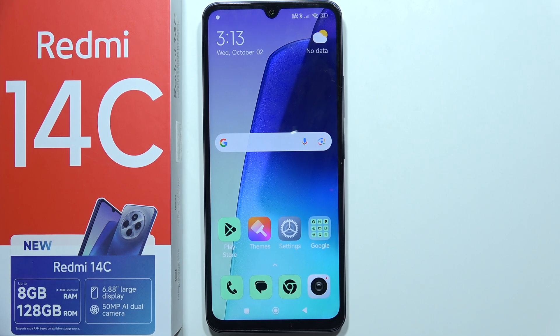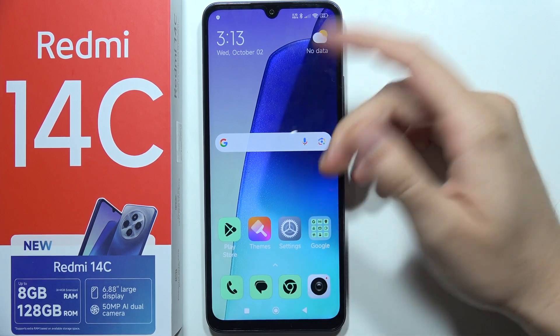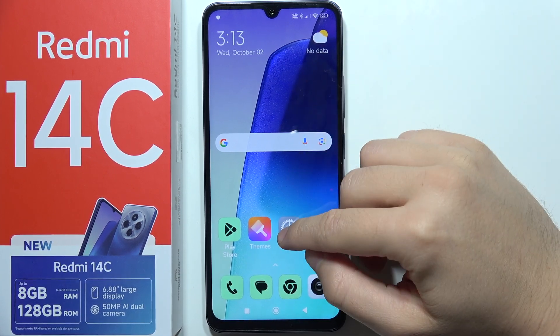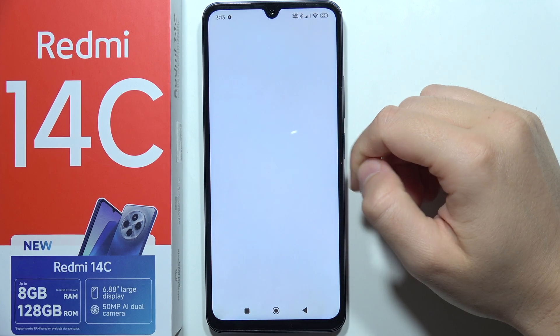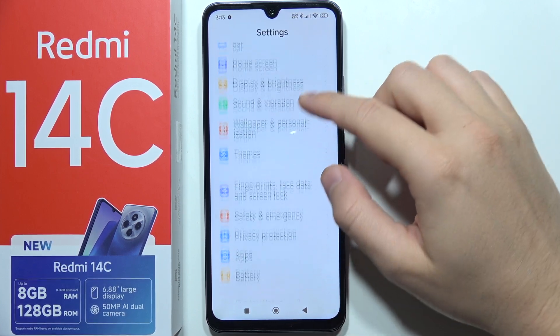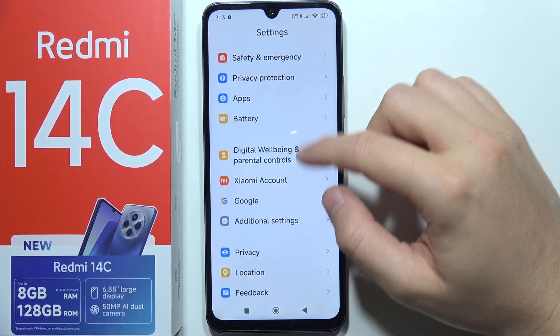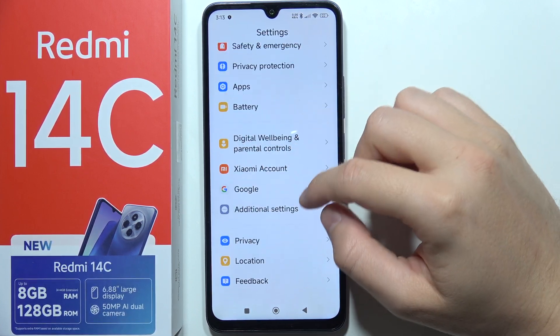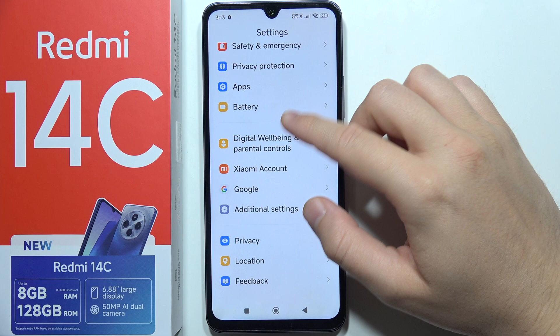Hello, if you want to remove bloatware from your Redmi 14c, then you should start by opening the Settings. You will have to search for all of the apps that you have on your phone.